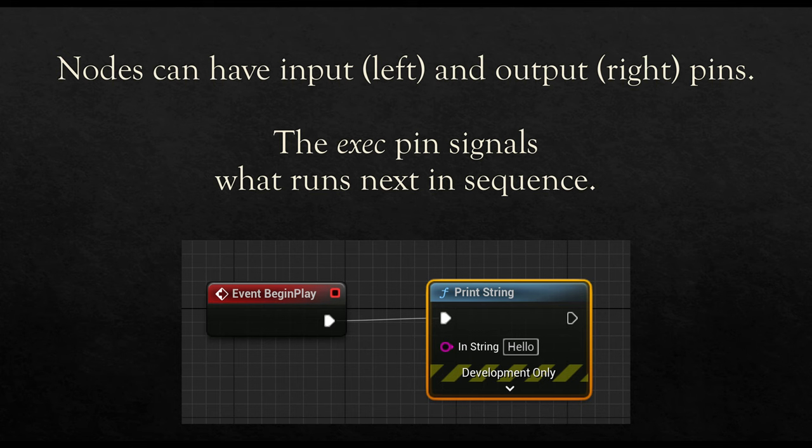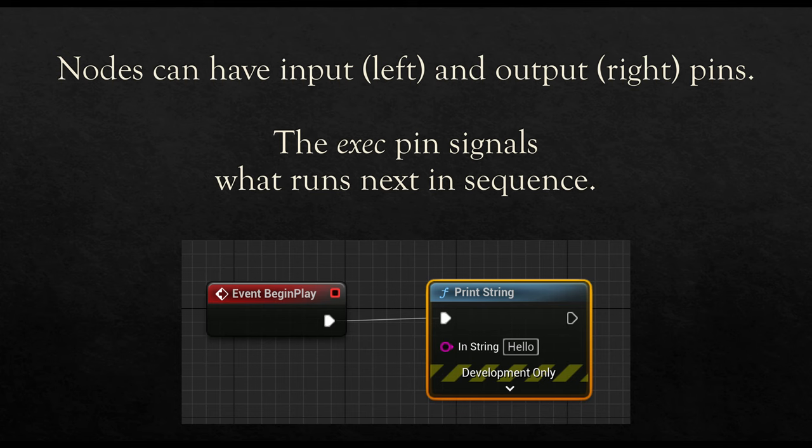Moving left to right, we then have print string. Notice the color of print string is different from the color of begin play. Begin play is red. Print string is kind of a light blue. This signals they are two different things, and we'll talk about those as we get into it. Notice, of course, that the icons are different.